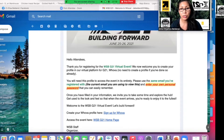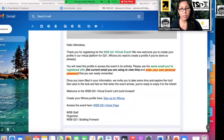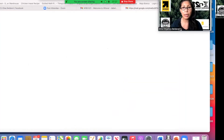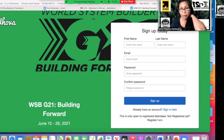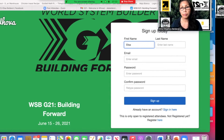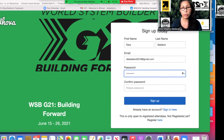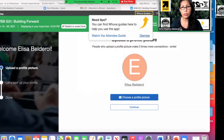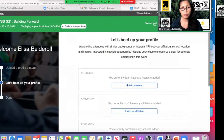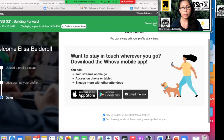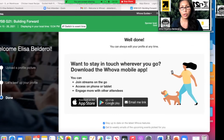Please use the same email you registered with and enter your own personal password. I'm going to create my Wova profile now. I'll put my name, and the email I'm using is builderall2018@gmail.com. I'll create my password — you can create your own. Then click sign up and save your password, and continue. Well done — it says here you can always edit your profile anytime, and I now have an account.